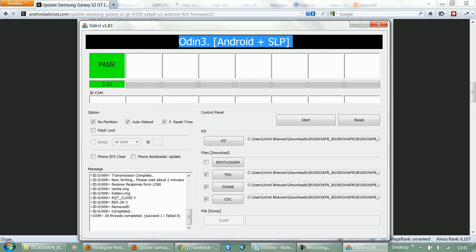Now the phone is rebooting. As you can see, the option says pass, which means that the process is completed. Now the phone is rebooting and the logo has shown. Now a different logo is coming up, which is the Ice Cream Sandwich robot.